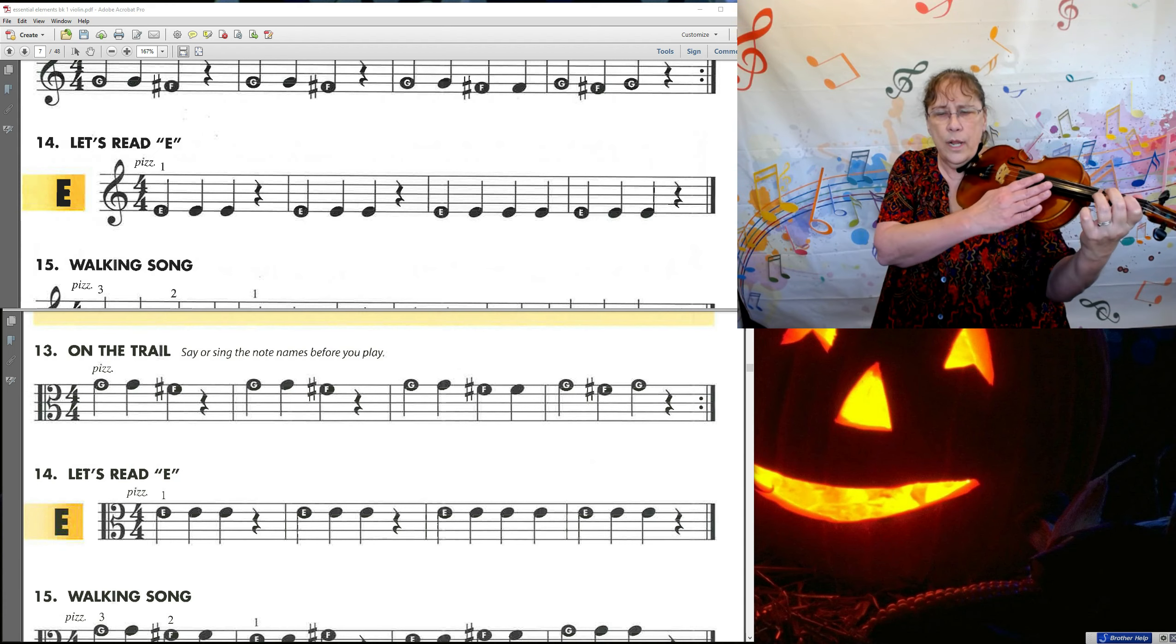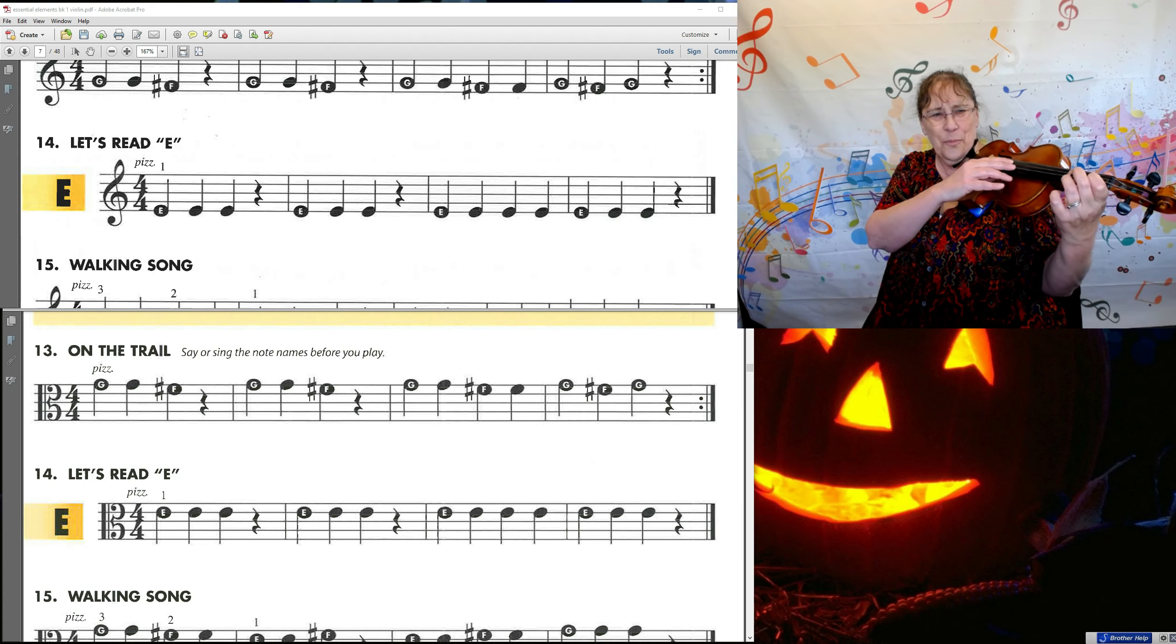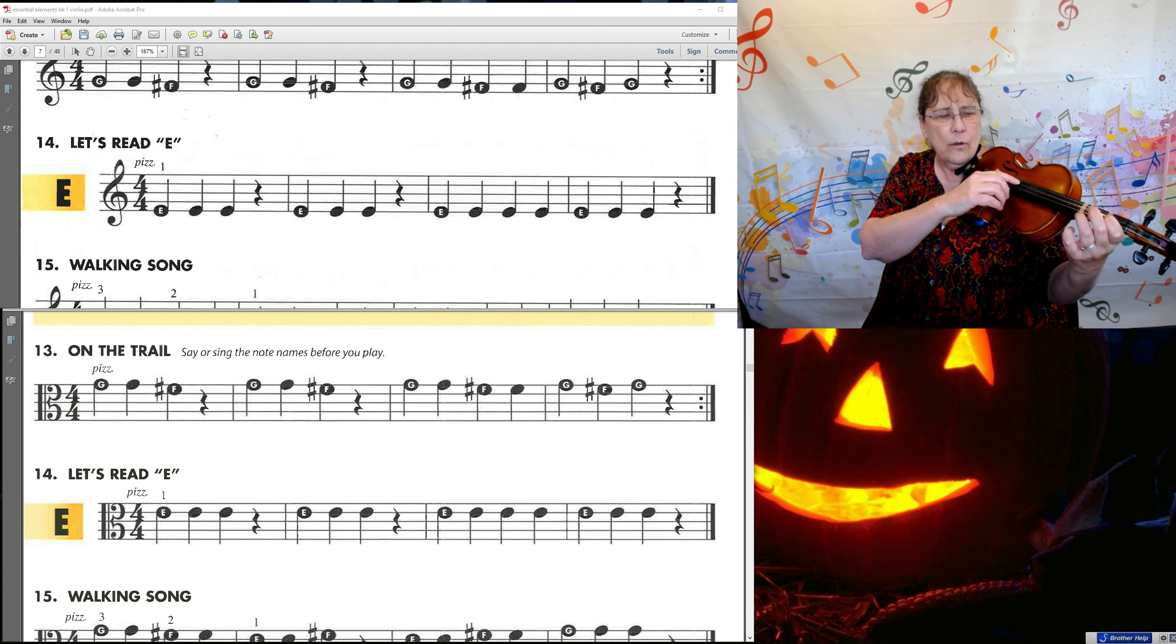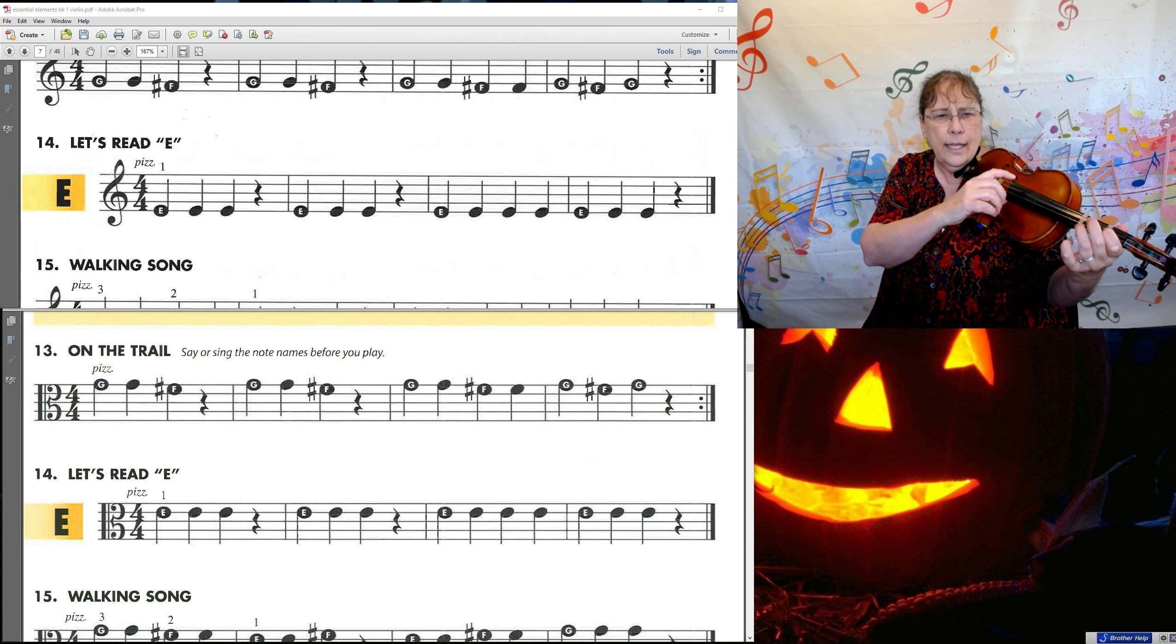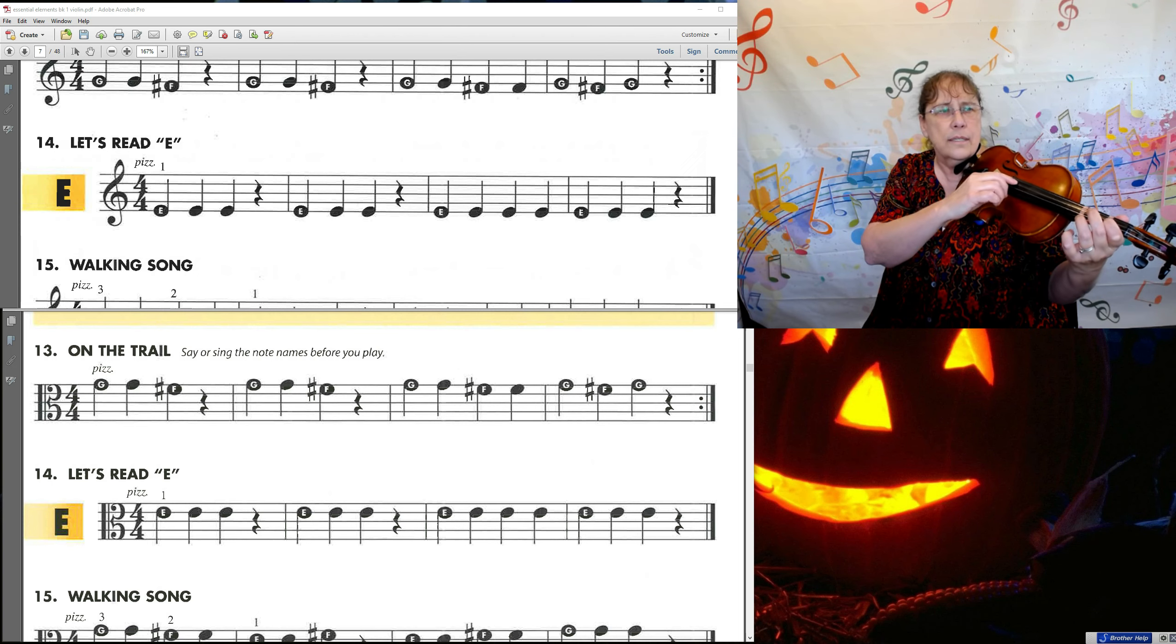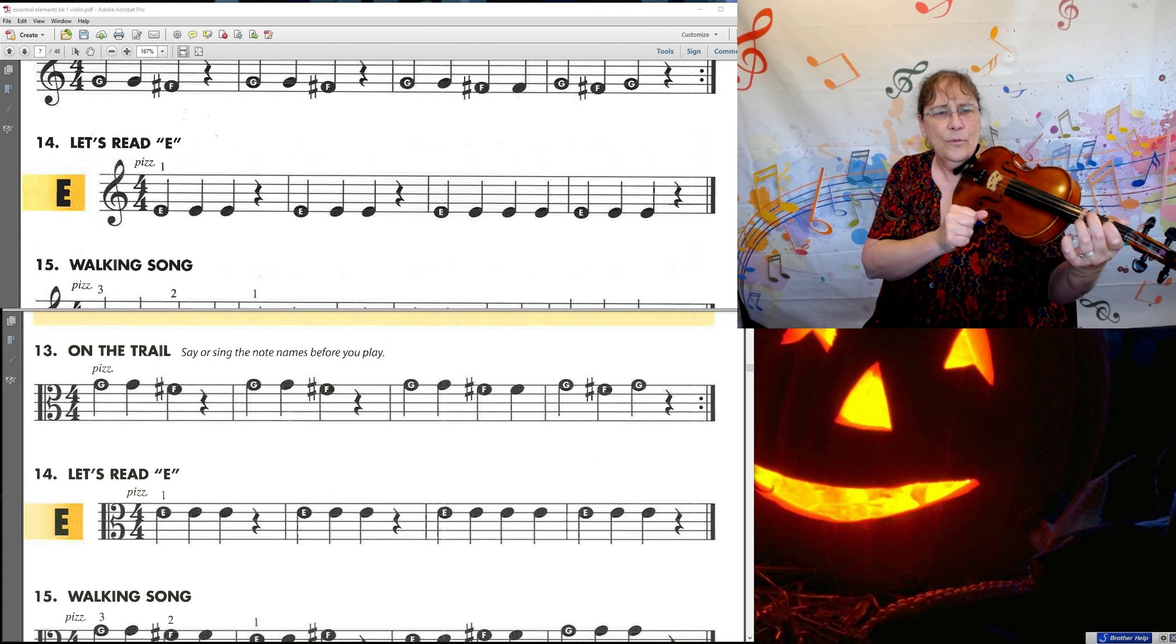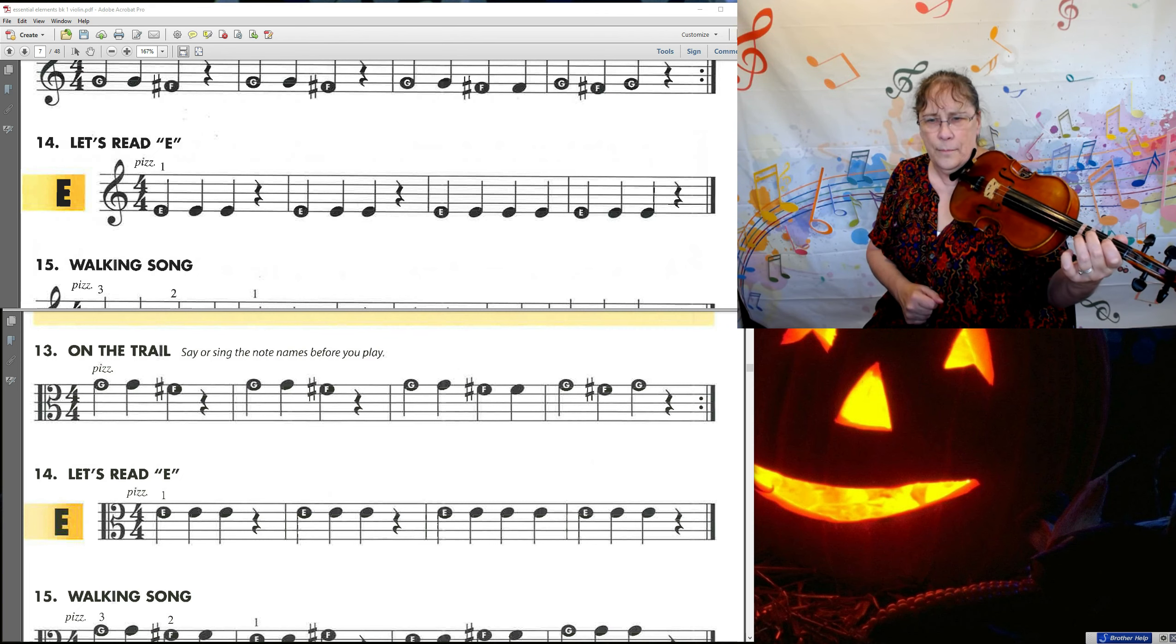So let's do number 14. You're going to recognize this song. We've done it with our other open strings. So with my first finger, one, two, ready, go. E, E, E, rest. E, E, E, rest. E, E, E, E, E, E, E, rest. So that's our first finger.